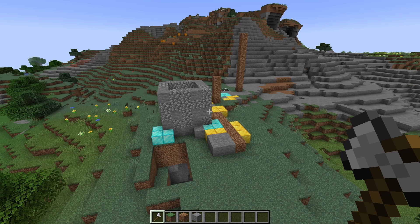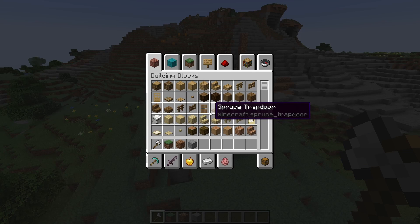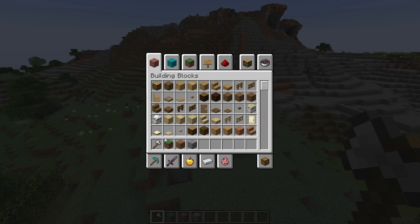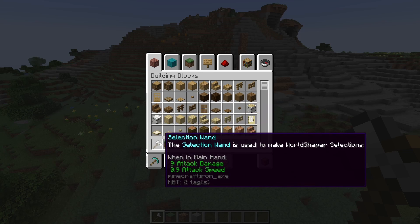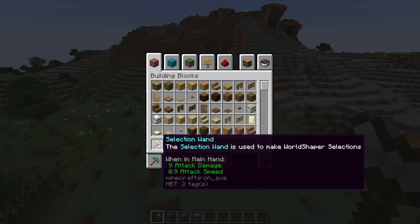I have made quite a bit of progress and we will begin with the most important change since last time overall, and that is the fact that I have fixed the selection wand. It is now actually called Selection Wand.